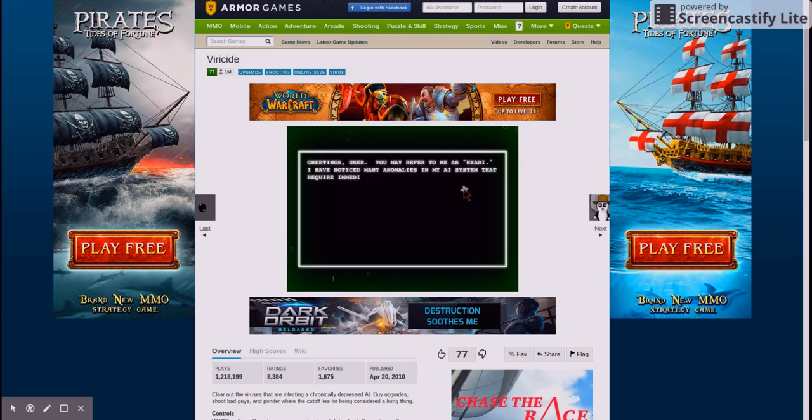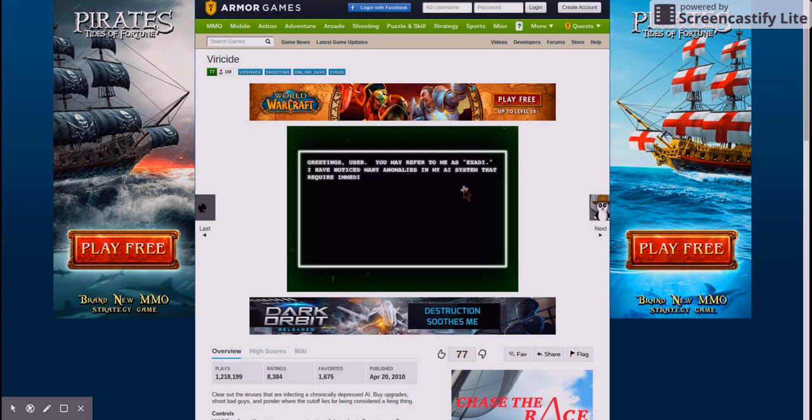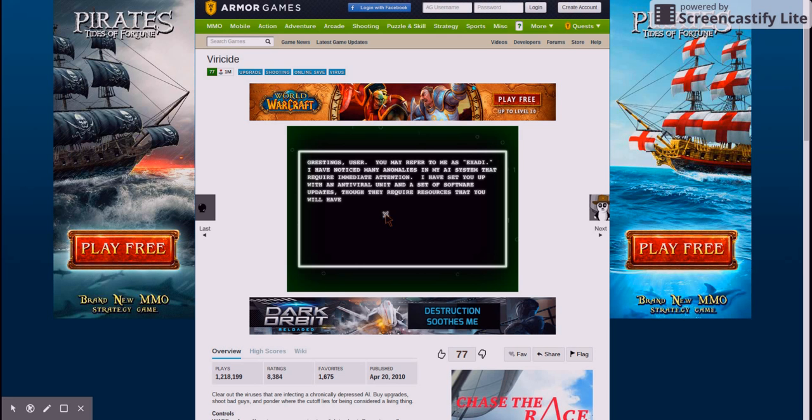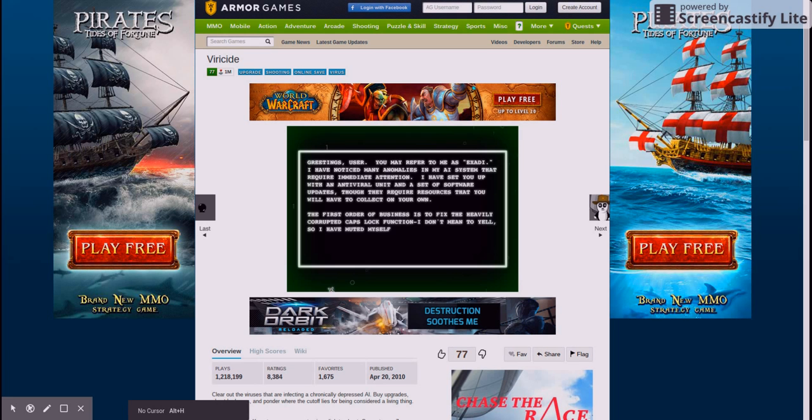Greetings user. You may refer to me as Xcaday. I have noticed many anomalies in my AI system that require immediate attention. I have set you up with an answer of software updates, though they require resources that you will have to collect on your own.